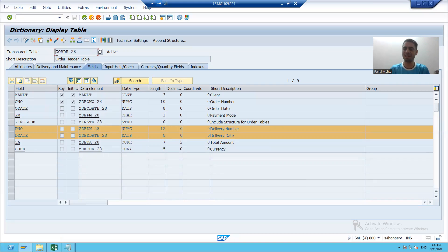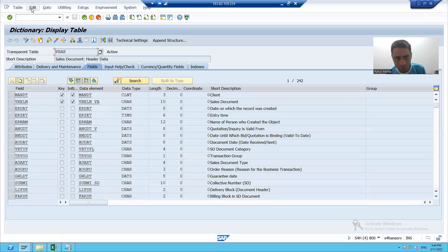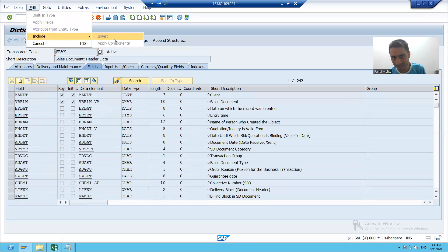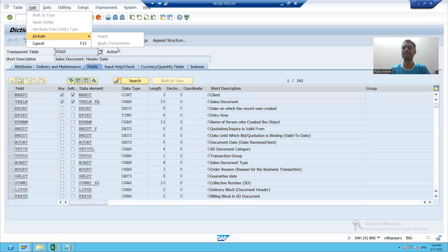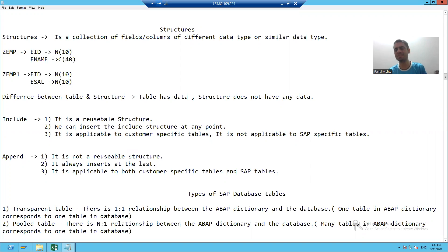Now we will see the vice versa — is it possible in SAP standard tables? I'll go to SAP table VBAK. If I try to use include structure here, you can see include is disabled for SAP tables. You can never use include in SAP standard tables; include structure is only applicable for customer-specific tables.